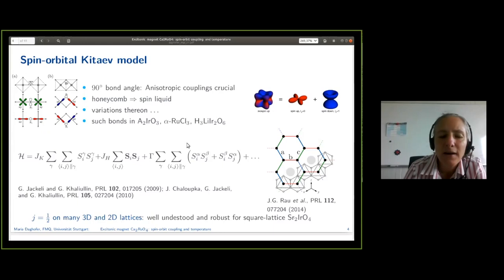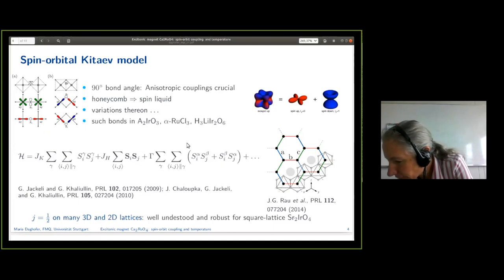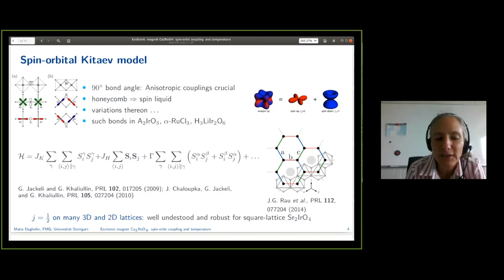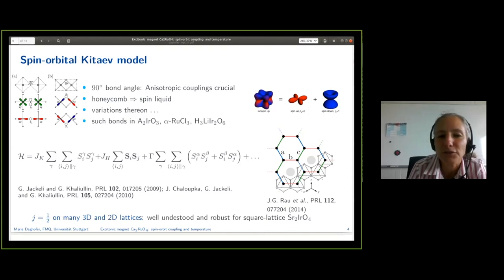Similar compounds have had the J-effective picture studied on many lattices. What was nice is on the square lattice compound — the strontium iridate — one really can analyze it very well, and that really supported the picture, because in this compound the J-effective one-half picture is extremely robust. That then also gave a lot of credibility to the idea of trying to find a Kitaev spin liquid in a honeycomb compound.